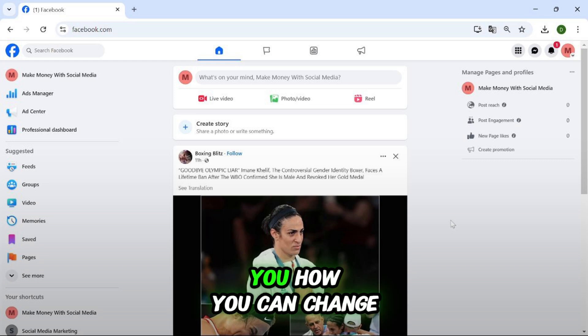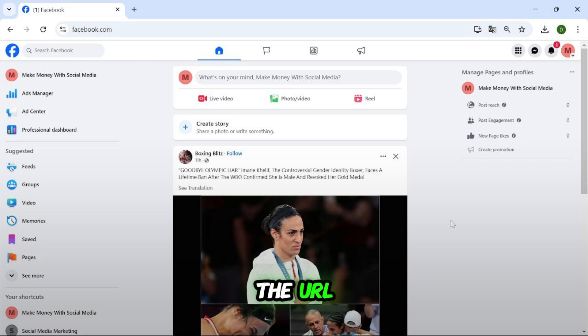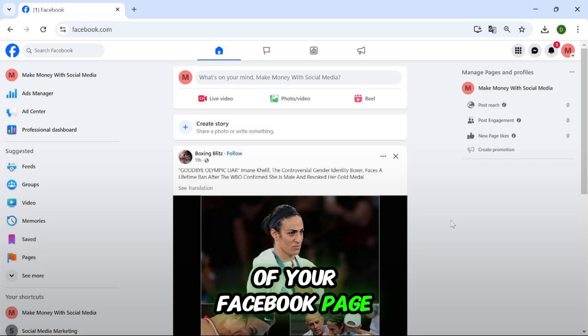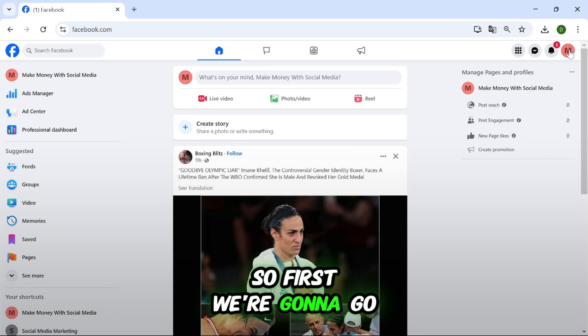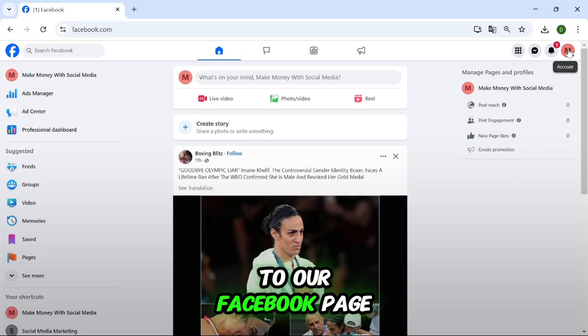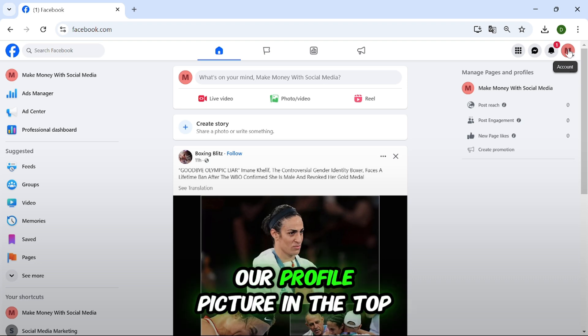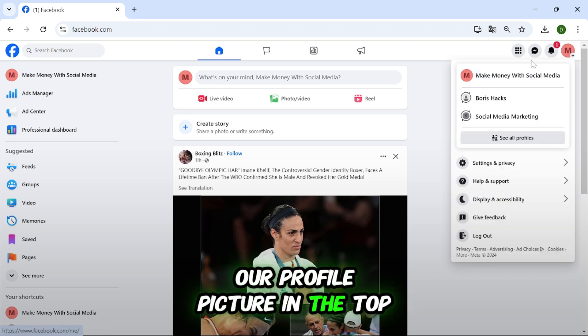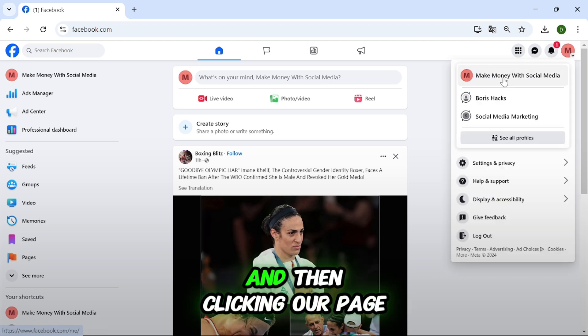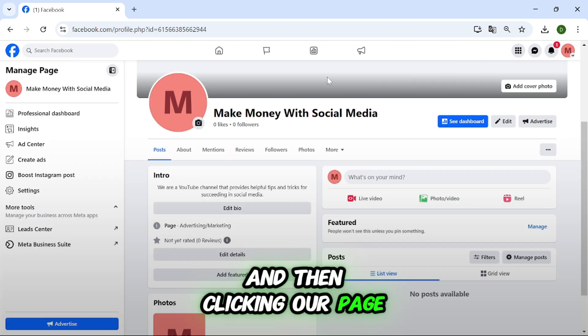But now let me show you how you can change the URL of your Facebook page. So first we're going to go to our Facebook page by clicking our profile picture in the top right corner and then clicking our page.